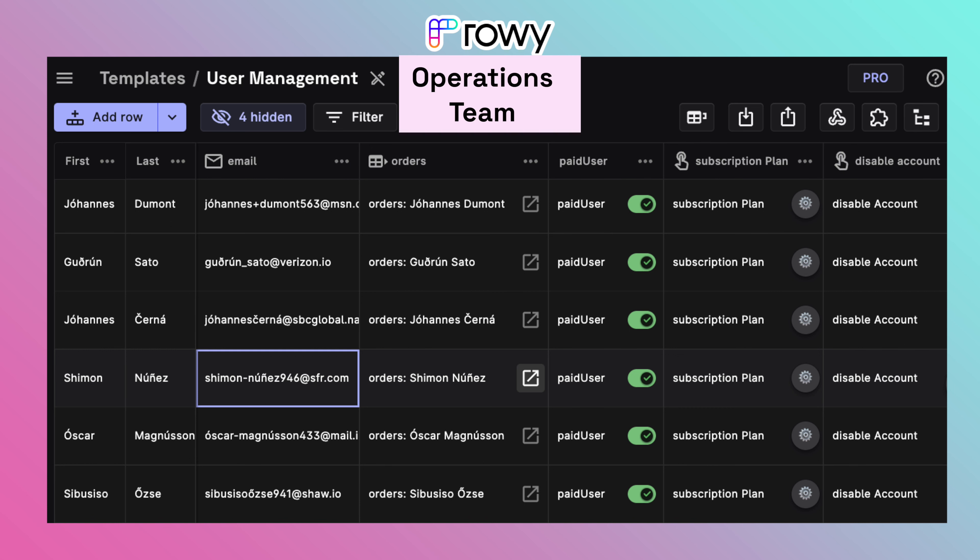This Rowy table will have information that the operational team needs for day-to-day tasks such as user's email, actionable columns to enable or disable their accounts, apply some pro subscription or coupon and so on.